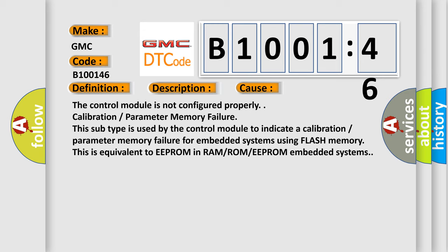Calibration parameter memory failure. This subtype is used by the control module to indicate a calibration parameter memory failure for embedded systems using flash memory. This is equivalent to EEPROM in RAMROM EEPROM embedded systems.